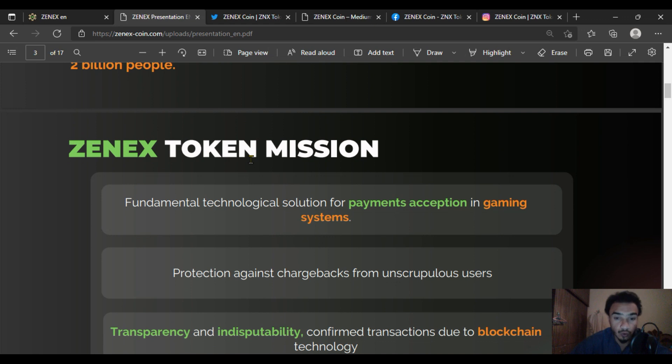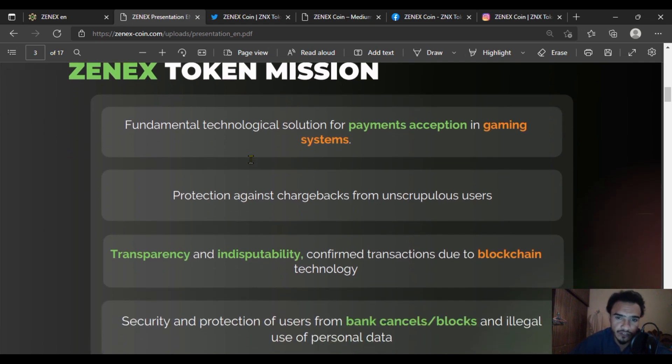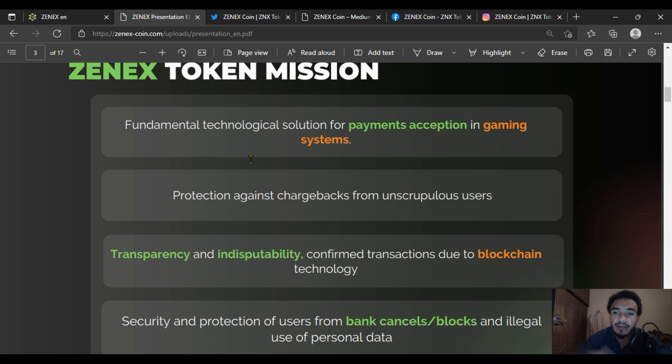Payment acceptance is a key feature of ZENEX, with protection against chargebacks from unscrupulous users.